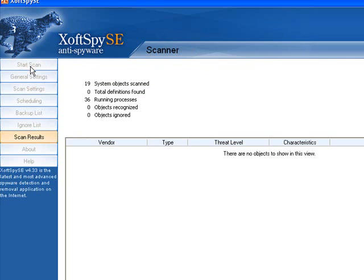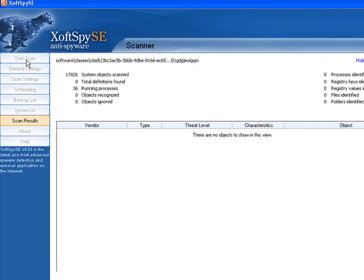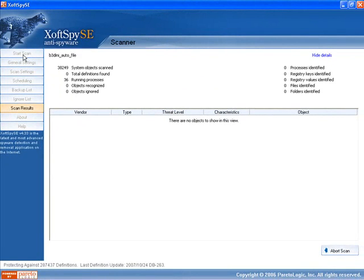So if I click on the start scan button it'll just keep scanning and we'll see what this program picks up.